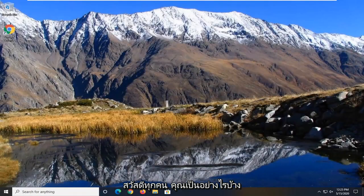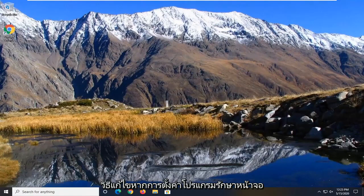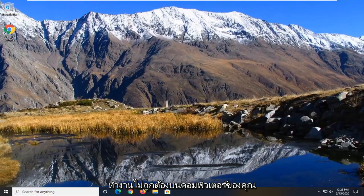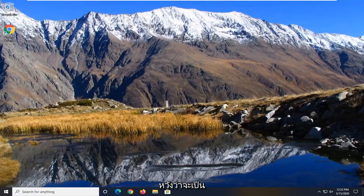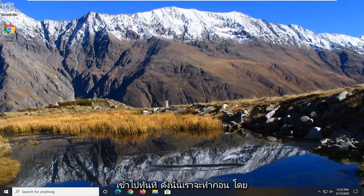Hello everyone, how are you doing? This is MD Tech here with another quick tutorial. In today's tutorial I'm going to show you guys how to resolve if the screen saver settings are not working properly on your computer. This should hopefully be a pretty straightforward tutorial and without further ado let's go ahead and jump right into it.